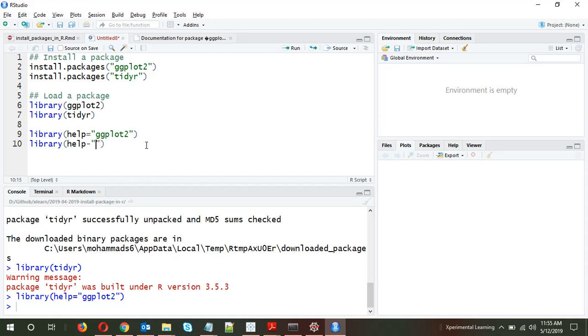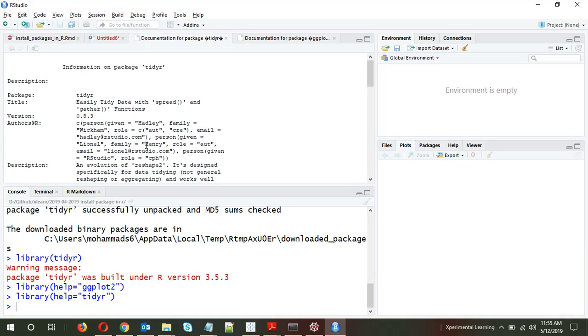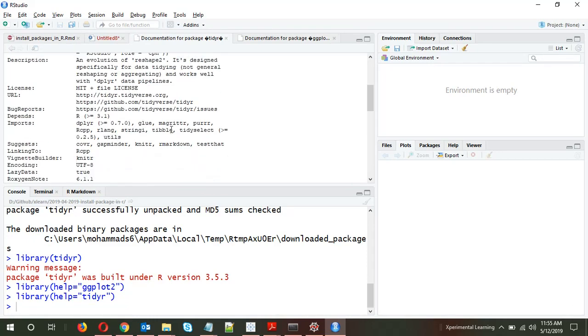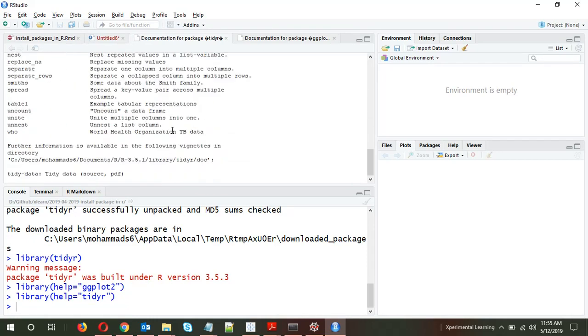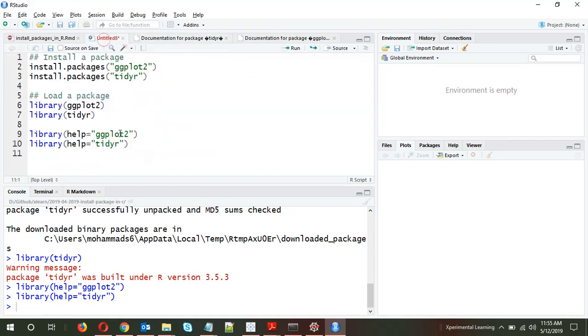Similarly, if I give library(help='tidyr'), it will give some details about the tidyr package. So now both packages are installed.